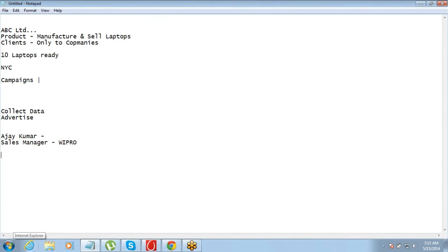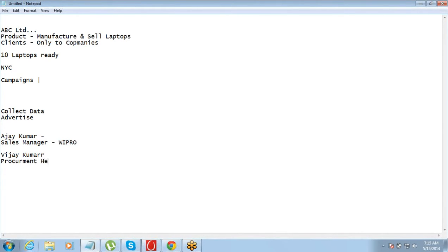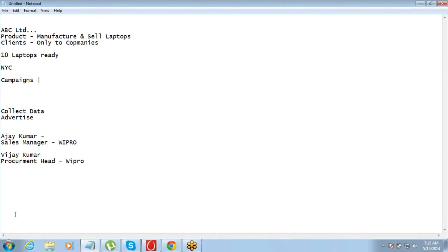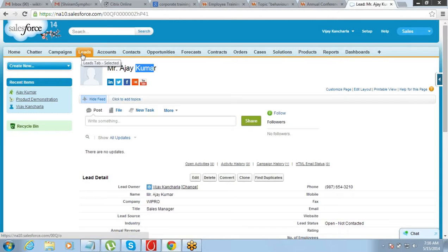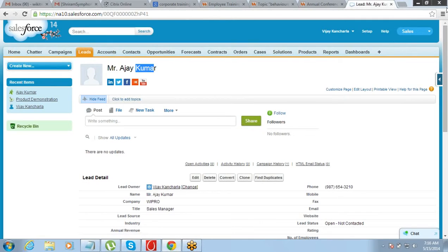Now Ajay Kumar has given us one more contact. He says contact Vijay Kumar, he is the procurement head at Wipro. Now where do I go and store this information about Mr. Vijay Kumar who works in the same company at a different designation, and I need to store both the information. So here if I go and create one more lead for the other guy, then what will happen? The problem will be that these two leads will be different, but I want these two things to be connected.